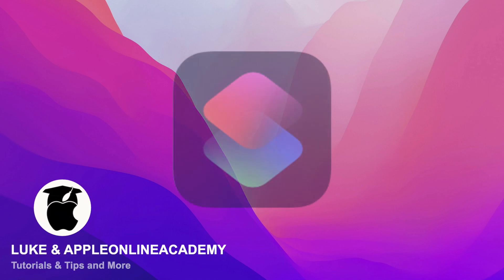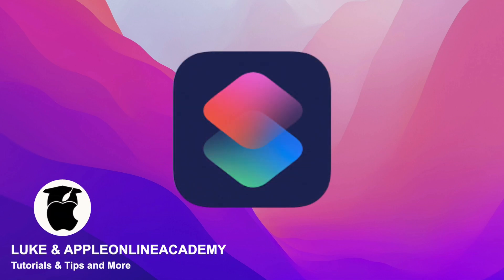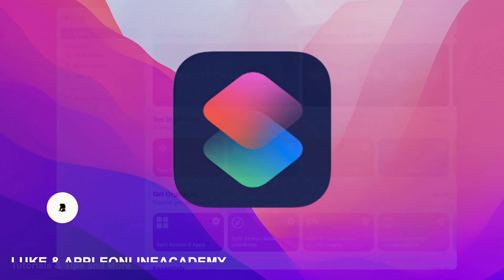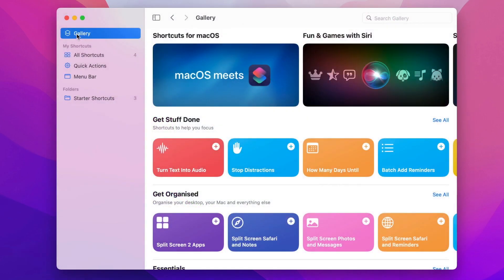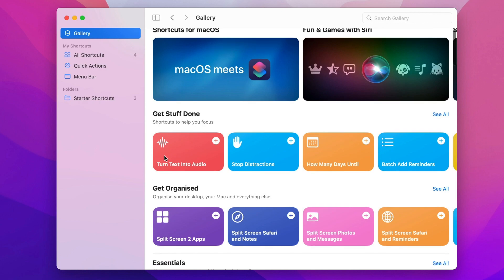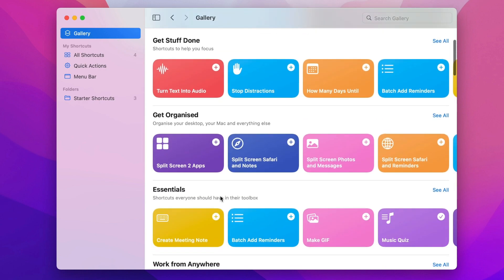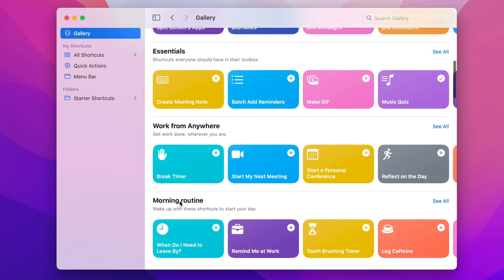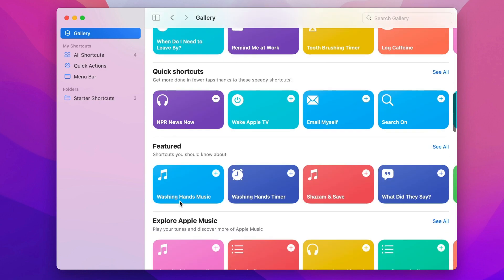Adding the Shortcuts app to macOS Monterey is one of the most powerful new features. But have you had a chance to properly use it? Maybe you will after watching this video, because it's a useful app which allows you to automate tasks on your Mac.